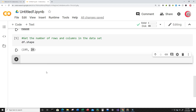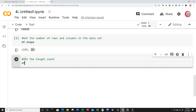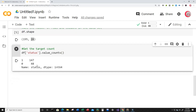Let's create a new cell and get the target counts — the number of people that have the disease and the number that don't. Our target is the status column, which determines who has Parkinson's disease and who doesn't. Just type df['status'].value_counts() and run this. I can see there are 147 individuals in this dataset that do have the disease and 48 individuals that do not.